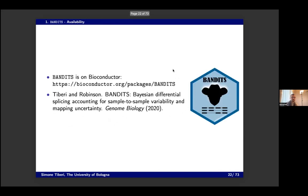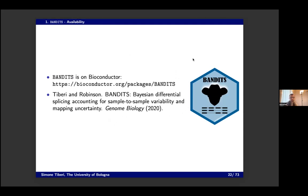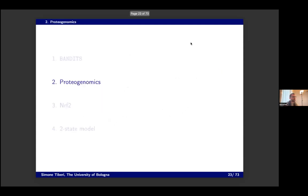The package is available in Bioconductor, and if you want more details, there is the paper. I'll move to the second project in bioinformatics, and then maybe stop to cover this part in questions.